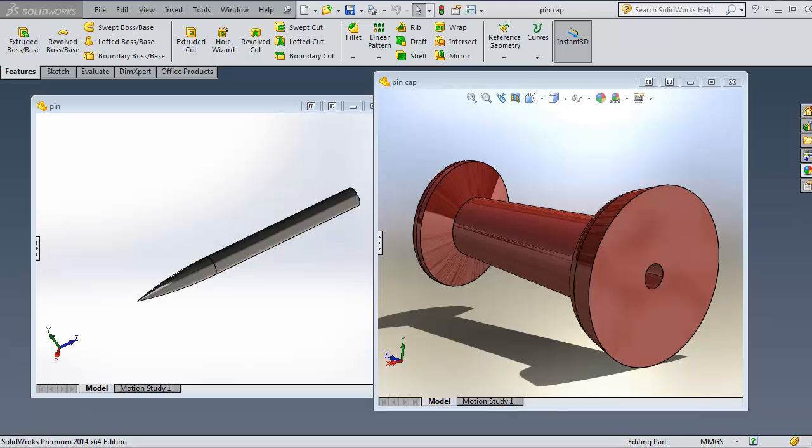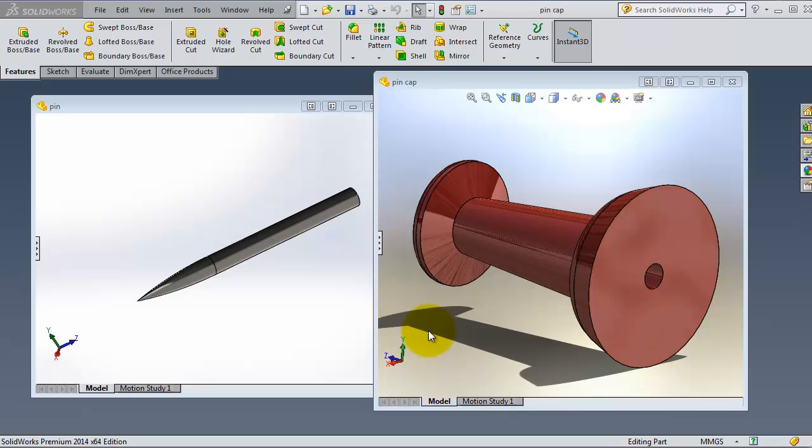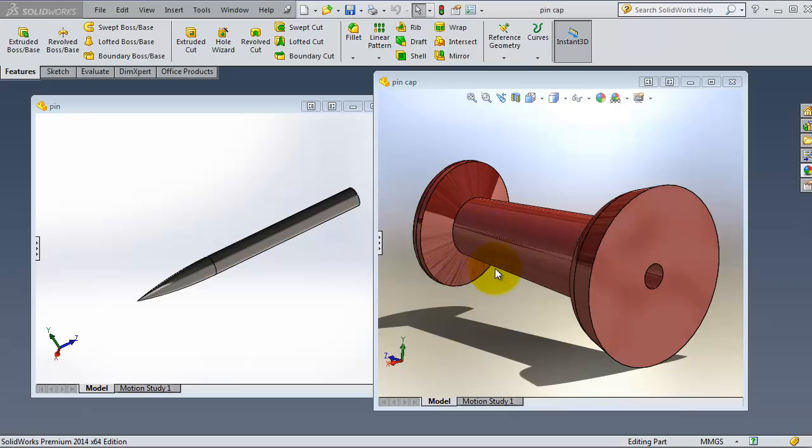In this tutorial we're going to talk about the concentric mate, one of the most used mates in assemblies. For using the concentric mate, we should have some circular surfaces and cylindrical surfaces to make this mate work.